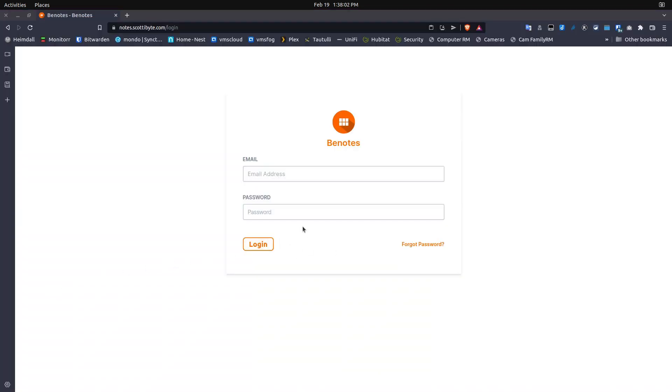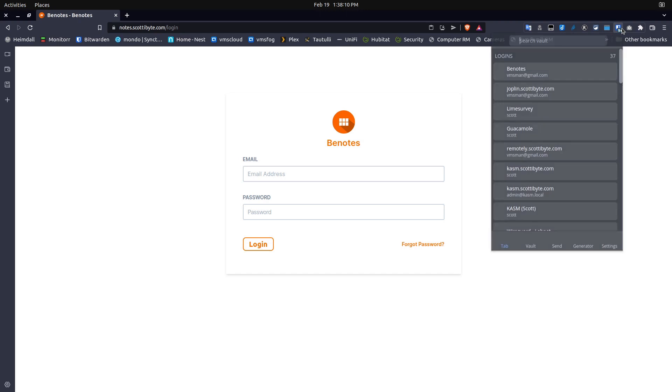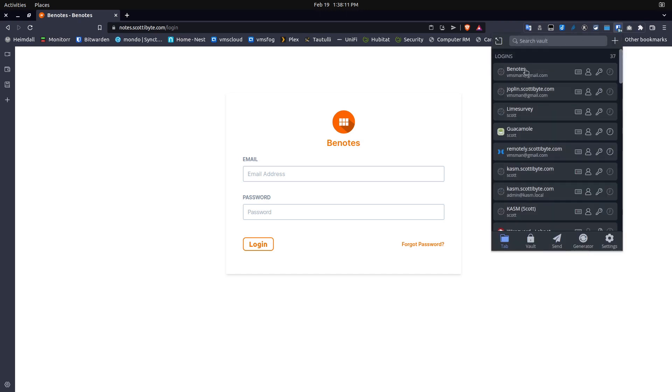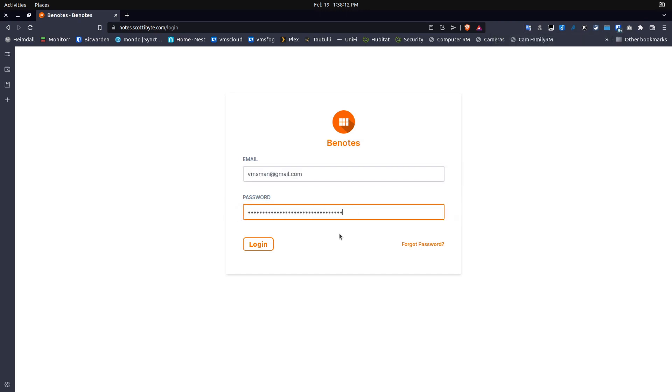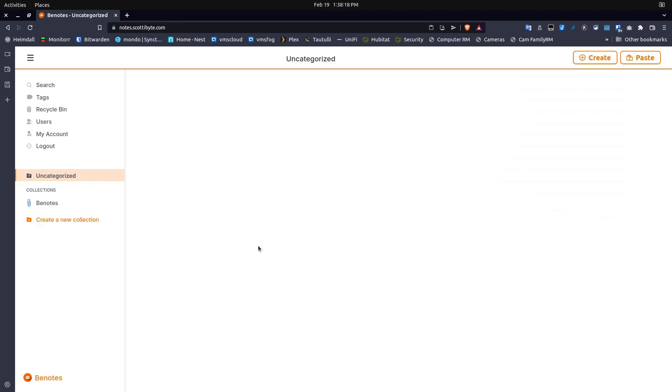Here we are at the login screen for my Benotes instance. And one of the first things you'll notice is that it's completely web-based and there are no clients. So I'm using Bitwarden here to log into my Benotes instance with my extremely long and complex password. And here's the main screen of Benotes.